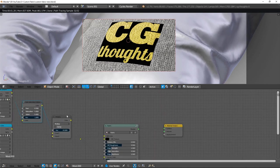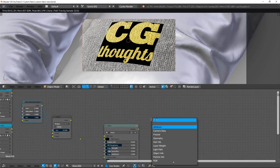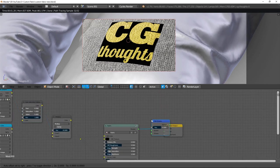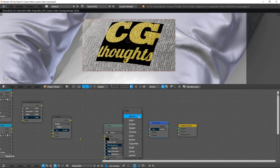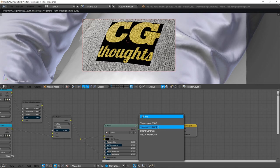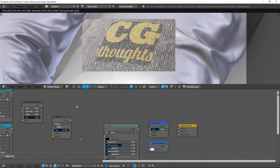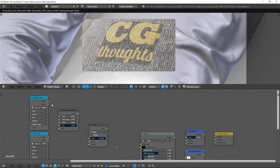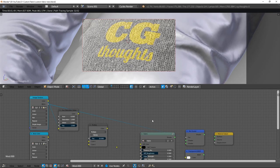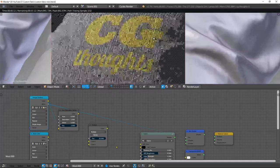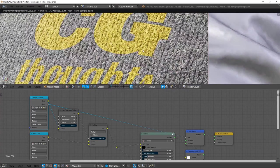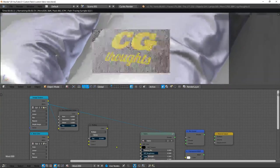And finally, we add the two latest nodes, mix shader and transparent shader, which I link to the first input socket. The factor input is driven by the alpha image texture node.